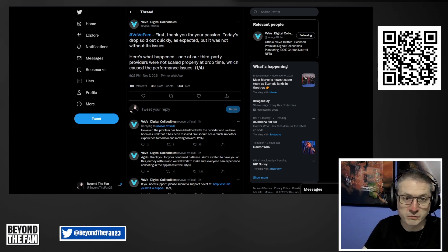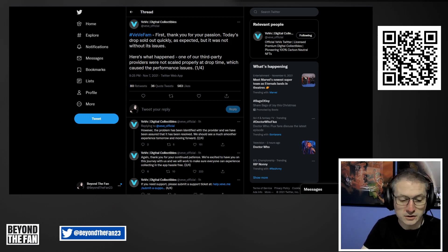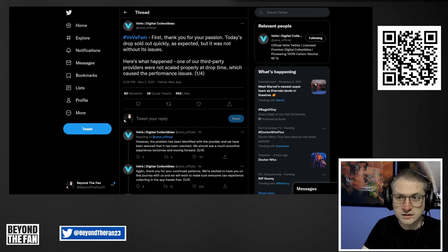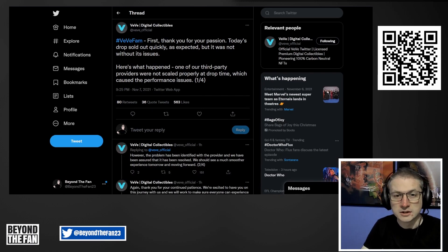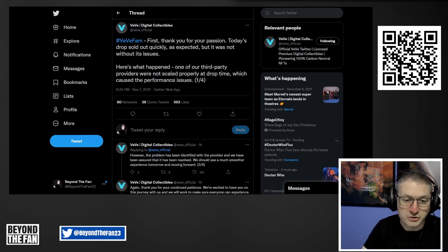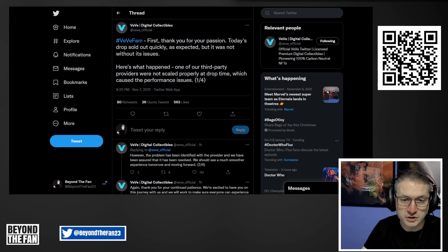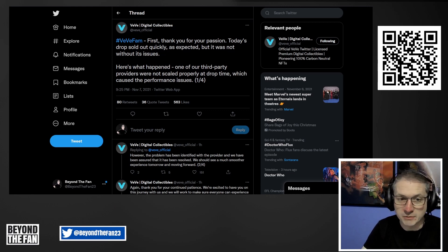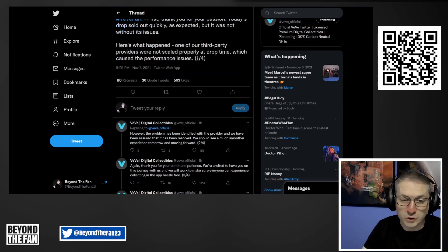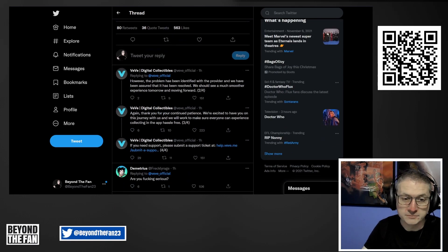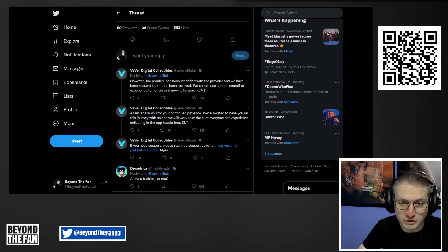As you can see here, what they've basically said is they of course apologize for this, and it was down to one of their third-party providers not being properly scaled at the time when they weren't prepared to handle the volume of traffic coming in. They talk about how they've identified and resolved it for tomorrow or any of the future drops.